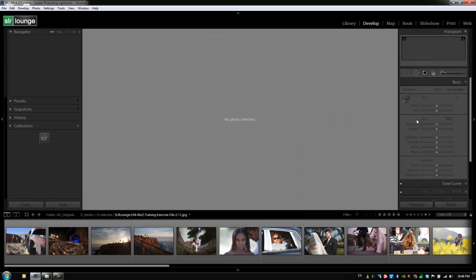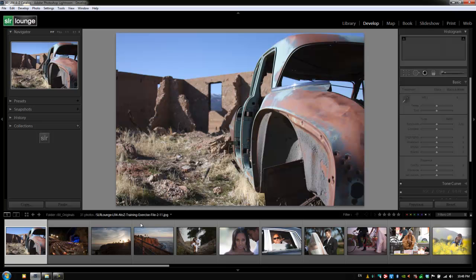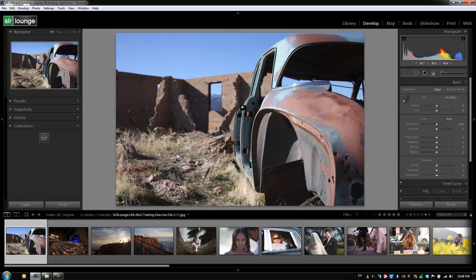I'm going to hit Control D to deselect everything — or Command D on a Mac — and then select that first image to have something on the screen. At this point, you should know that we have several different ways of moving develop settings from one image to the next. We can use our Previous button, we can use Copy and Paste settings, we can also do batch syncing, and we can select a group of images and use auto sync to apply settings simultaneously. Each one you need to customize and use what works with your workflow best. Most typically, we apply settings to a specific image in a scene, then use the sync feature to sync across that entire scene, making minor adjustments independently as we go.